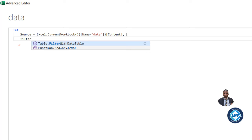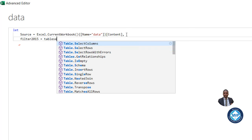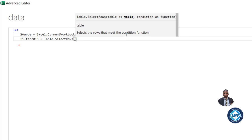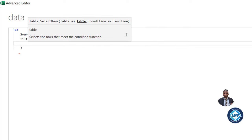Now I'm going to call a variable Filter2015 equals to the Table.SelectRows function. Now the Table.SelectRows is the same as the Filter function in the Excel worksheet. I'm going to press Enter. And for the first argument, we need to put that table that we want to select rows from.